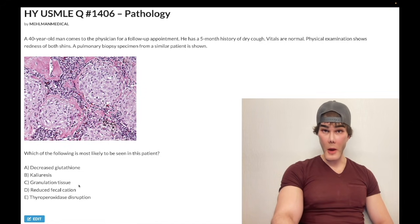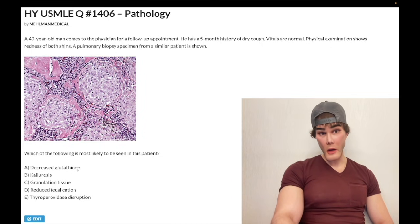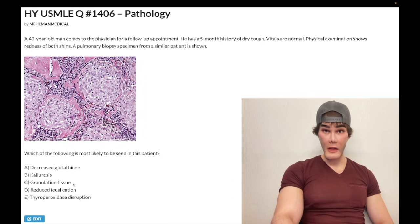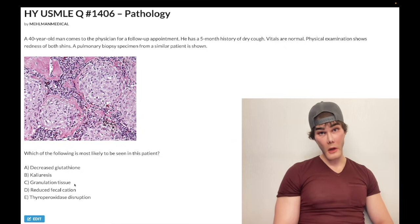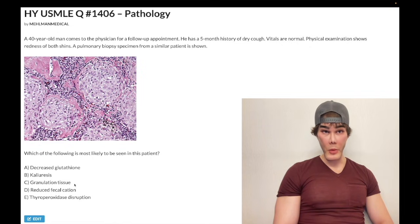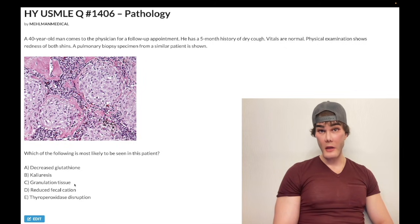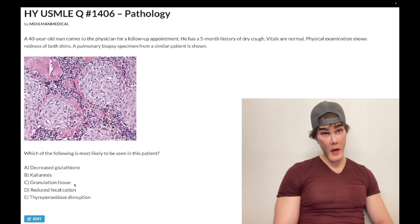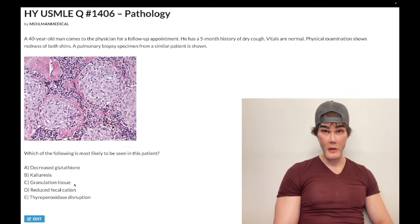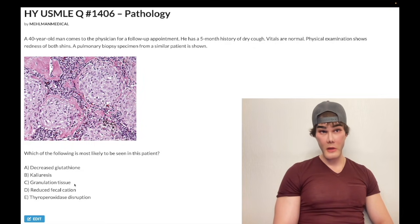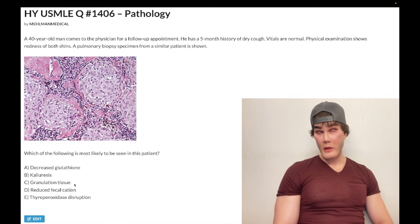Choice C — granulation tissue — is wrong. This is not the same as granuloma, which is what we have in this image. Granulation tissue is new tissue, highly vascular, rich in type 3 collagen in early wound healing. Type 3 is fibrillar collagen, pink in color, and histologically you'll see lots of mini blood vessels being formed. That's why scar tissue is initially pink for the first few months, then it's replaced with type 1 collagen, which is more white and has more tensile strength than type 3. Wounds can achieve 80% of their original tensile strength.